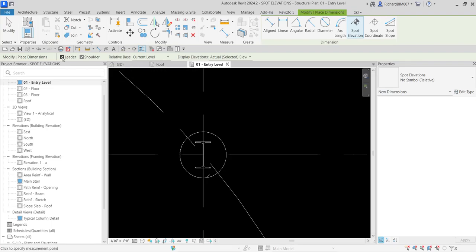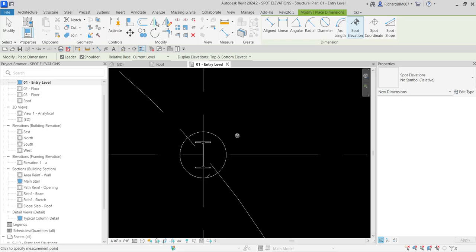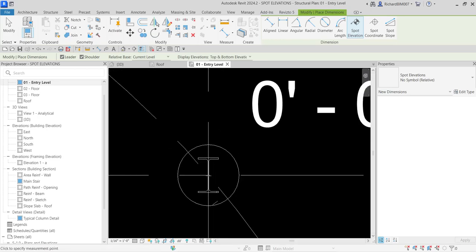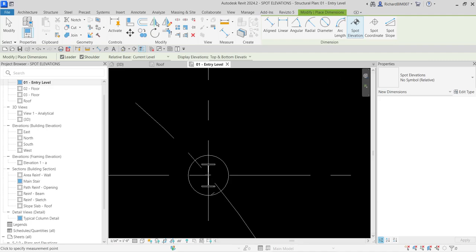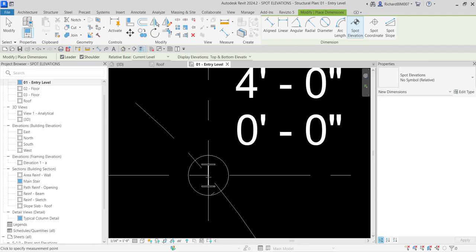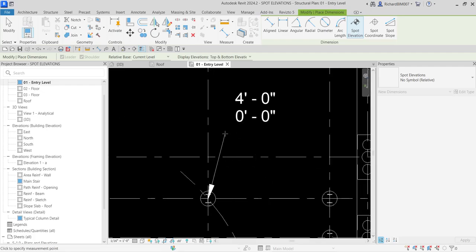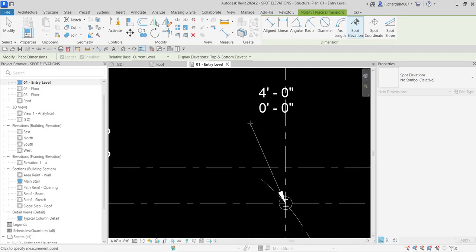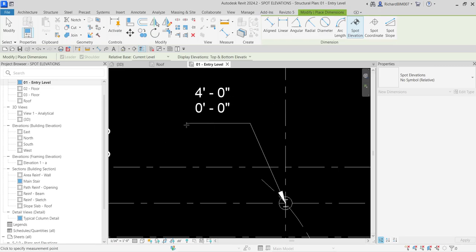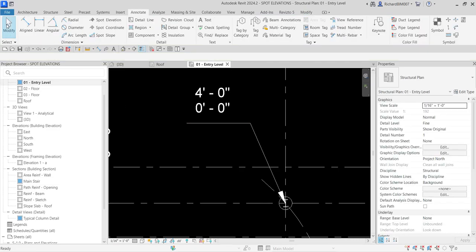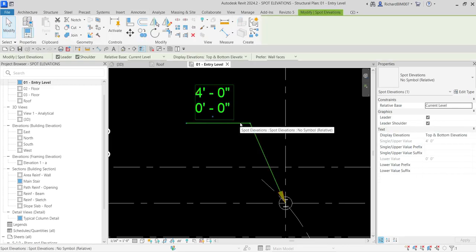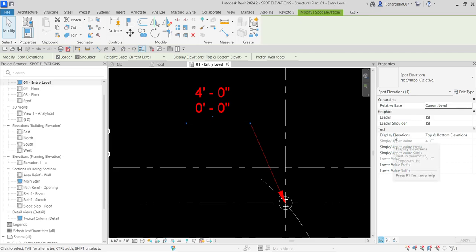With the spot elevation tool active, I check the leader, shoulder, and relative base settings — keeping 'Current Level.' For the display elevation, I'm going to change this to 'Top and Bottom Elevation.' I hover my pointer over the structural element and click to place it, then pick a second point for the shoulder. I select Modify to terminate the tool, then select the placed spot elevation to review its properties.